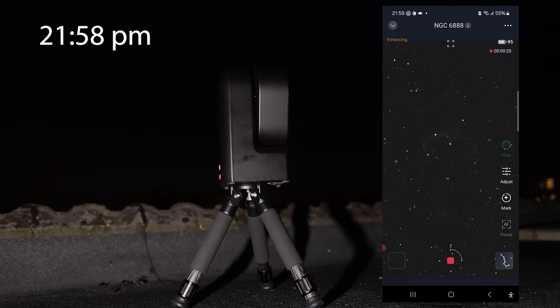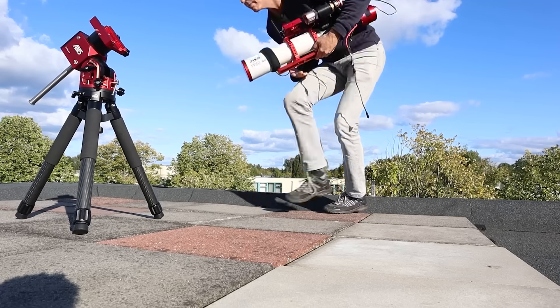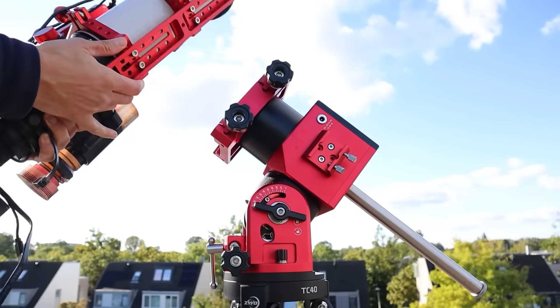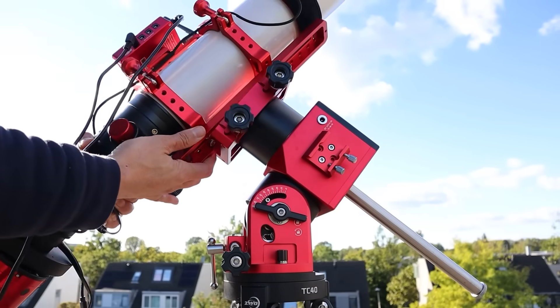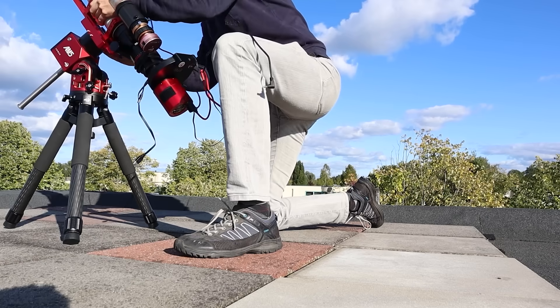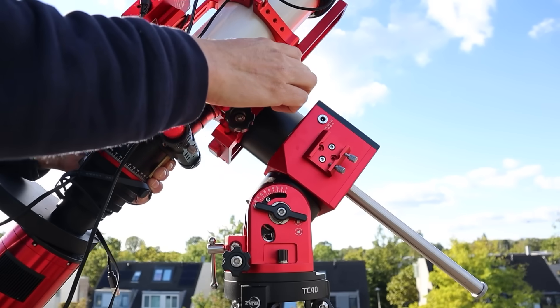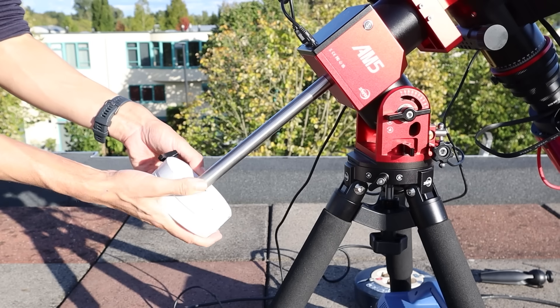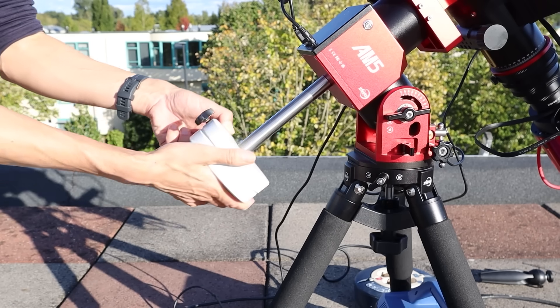For those interested, I have made a couple of videos highlighting the differences between smart telescopes and more traditional higher-end astrophotography setups and you can find links to those videos in the description below.